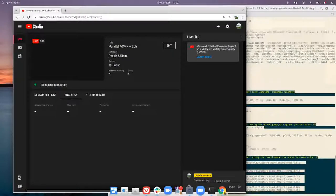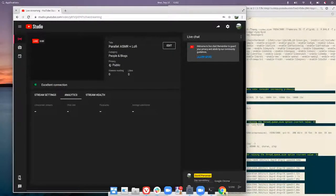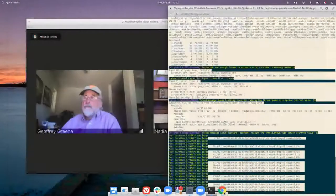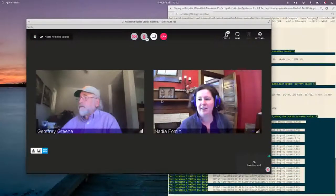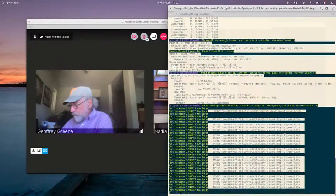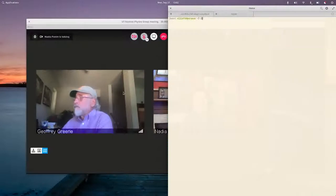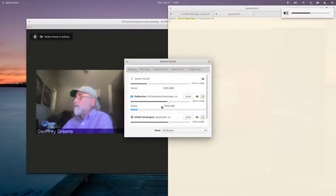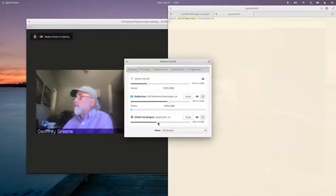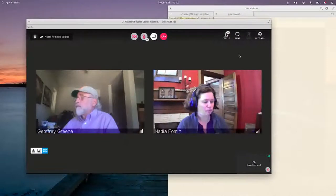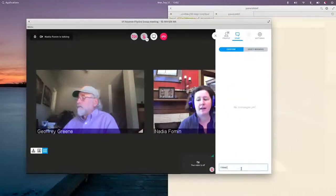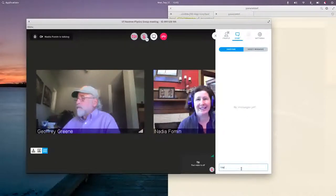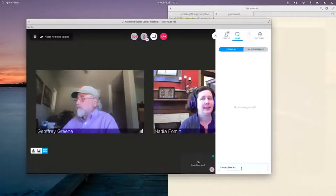A student asks how to know if the homework project was done correctly — specifically, if the Sunday submission showing 'success' means it was right. The instructor notes very few students asked questions, and mentions the upcoming CAU poster presentations for undergrads Eli, Laura, and Scarlett in about a month.